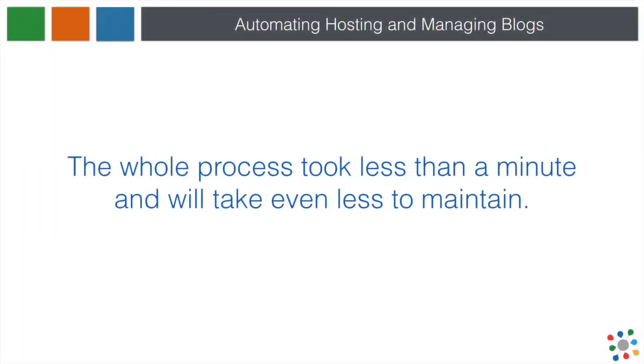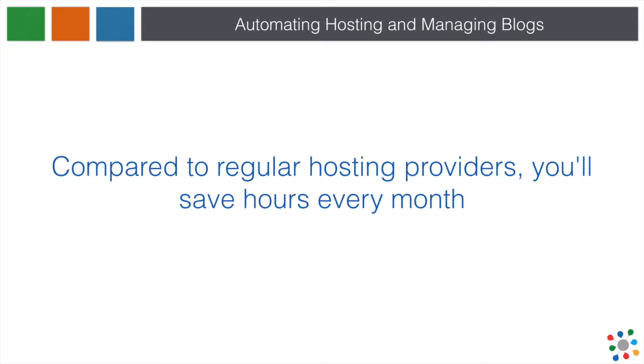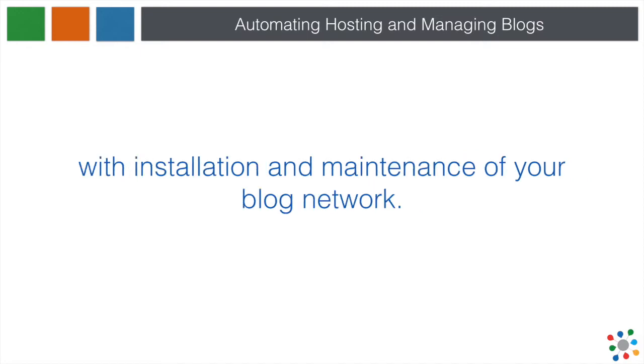The whole process took less than a minute and will take even less to maintain. Compared to regular hosting providers, you'll save hours every month with installation and maintenance of your blog network.